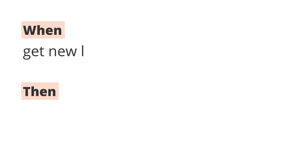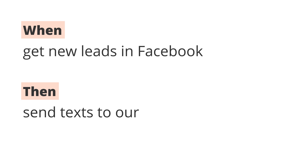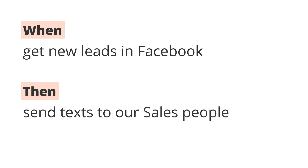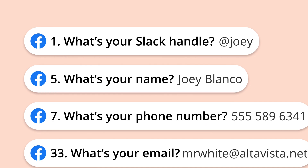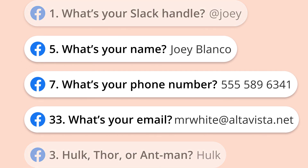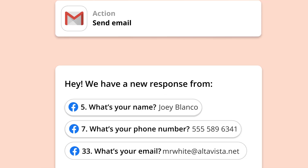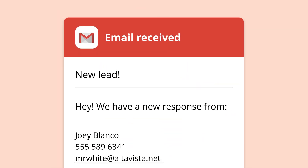For example, when we get new leads from Facebook, send emails to our salespeople. Fourth, make sure the apps understand each other by putting data in the right place. You're just telling your apps what data to send and where to send it. Think about where in the apps you're expecting the data to appear.